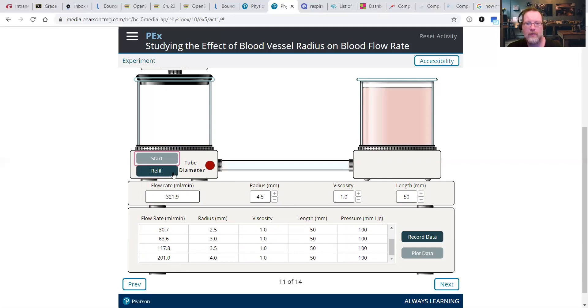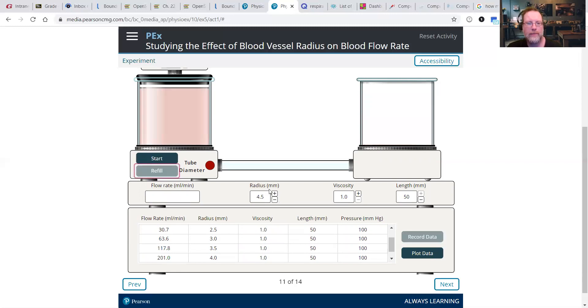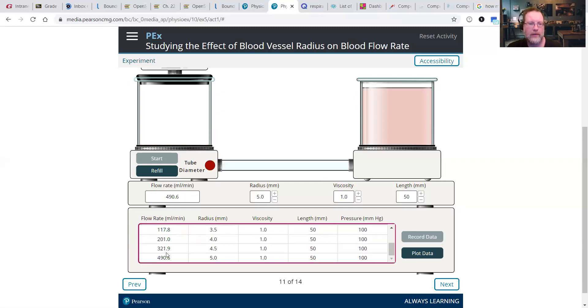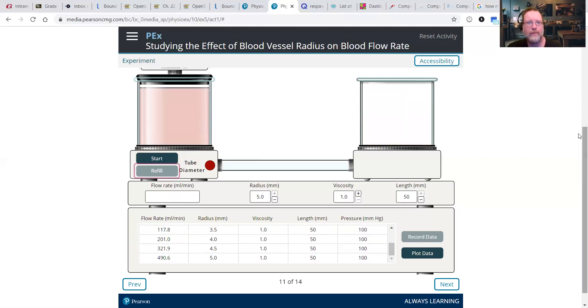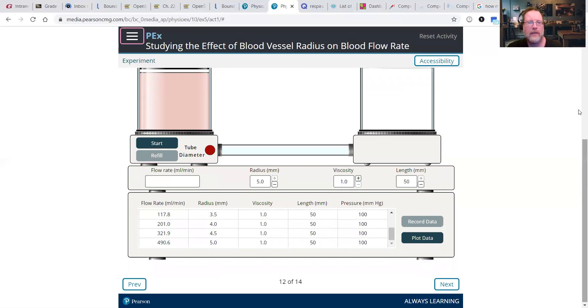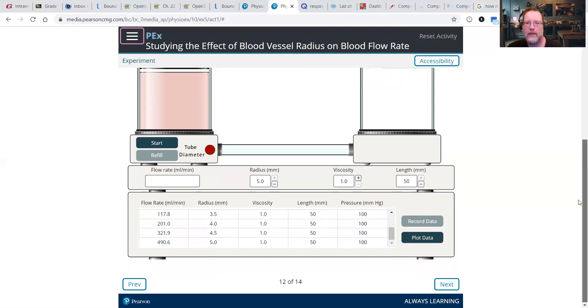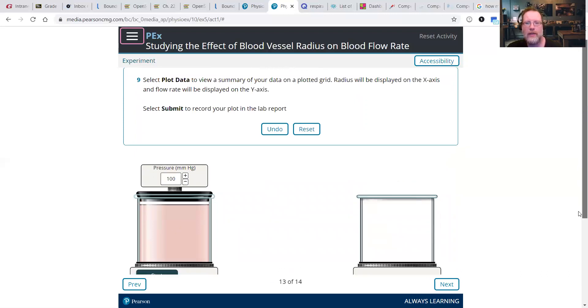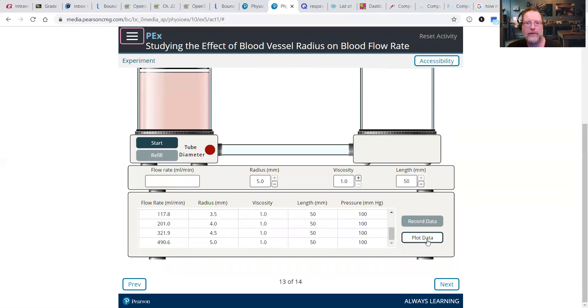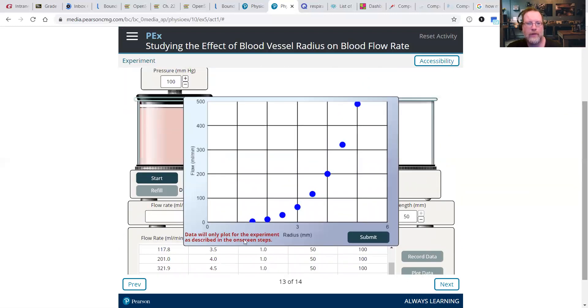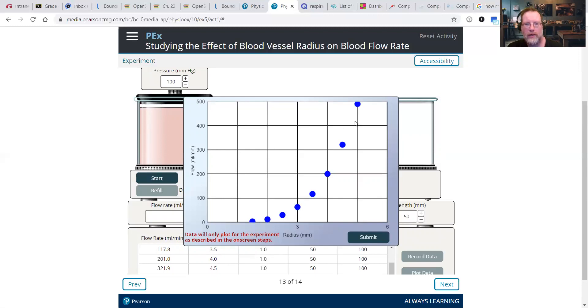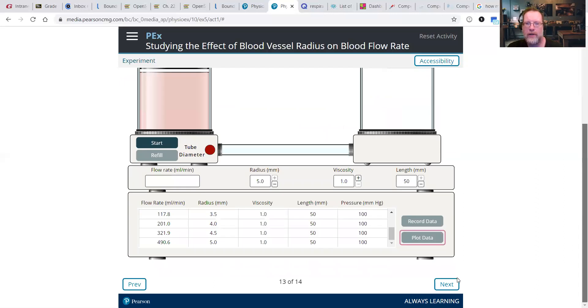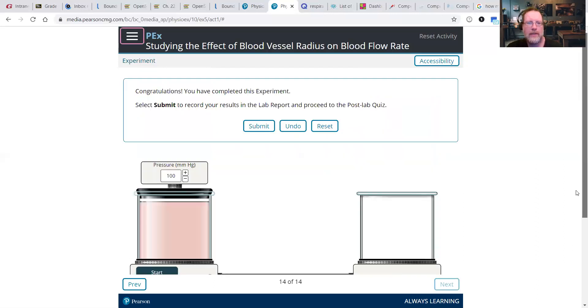So continuing to increase. Always remember to click record your data. And then lastly, we're going to get to 5.0, record data. We can see this incremental increase here. So then we hit Next. Select plot data to view a summary of your data on a plotted grid. So plot data, it'll pull up a graph. You can see as we increase radius on the x-axis, we see an increase in flow rate. And we're going to hit Submit, and that'll put that in your lab experiment data at the very end. And that's it.